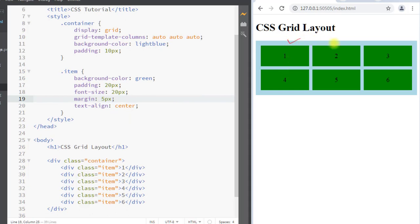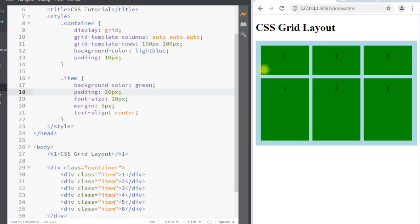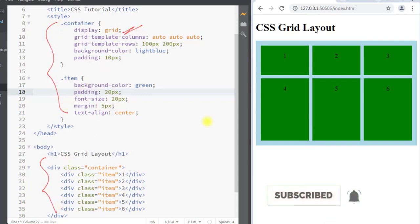Here we have created a three-column layout using the grid layout module. Similar to grid-template-columns, we also have grid-template-rows, which defines the height of the different rows. We can set the height of the first row to 100 pixels and the second row to 200 pixels. You can see the first row has a height of 100 pixels and the second row has a height of 200 pixels. This is how we can use the grid layout module to design web pages without float and positioning.